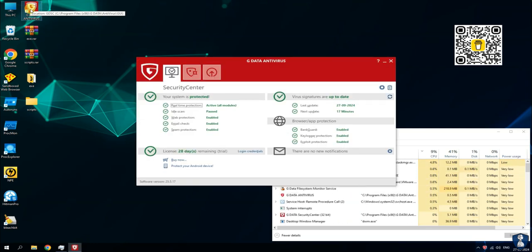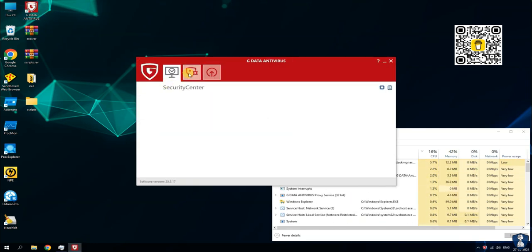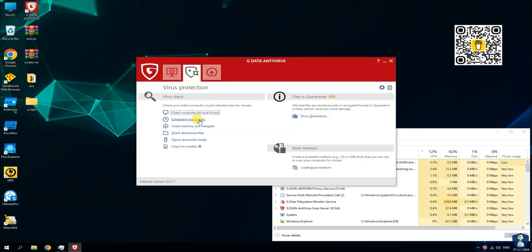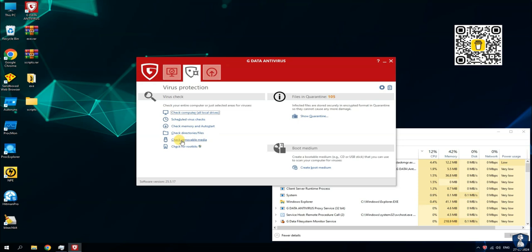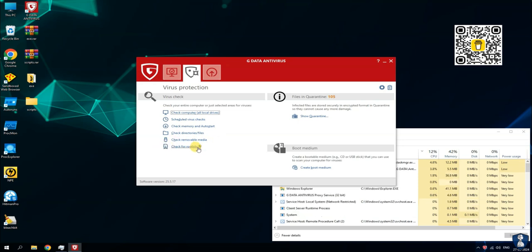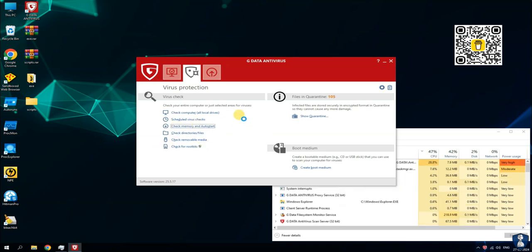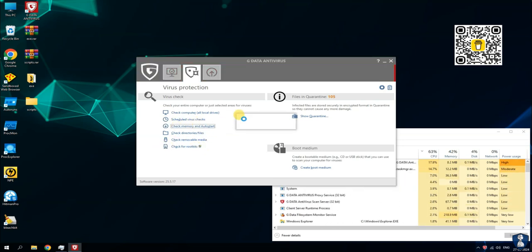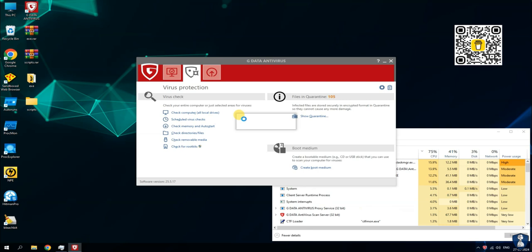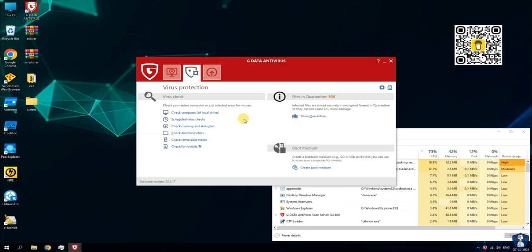GData Antivirus has removed all the files after the manual scan, but some EXE files are still present in the folder. We'll do a second opinion scan with HitmanPro and Norton Power Eraser to look for any escaping threats.